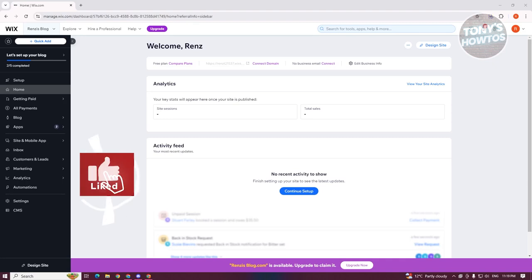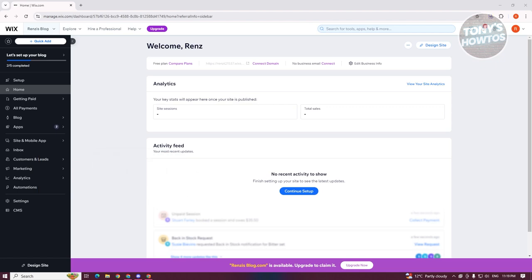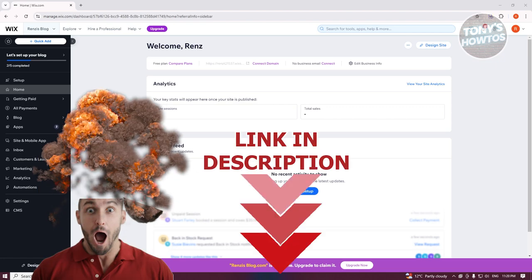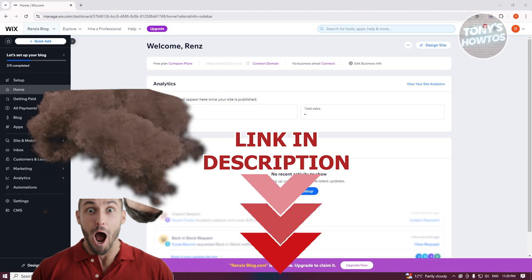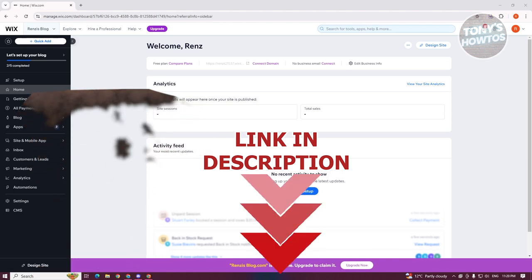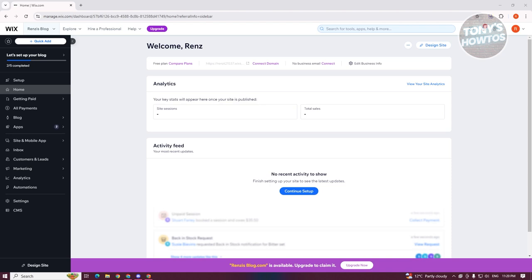Hey guys, welcome back to Tony's How To. In this video I'll be showing you how to make a Wix website fit all screens. Let's get started — in this case you might be wondering how do you make your Wix website fit all screens.